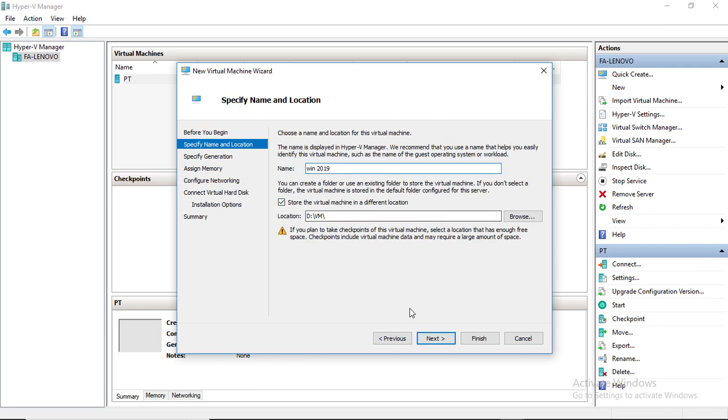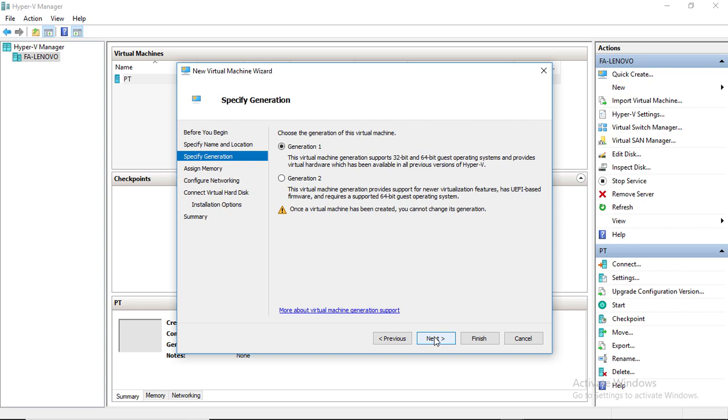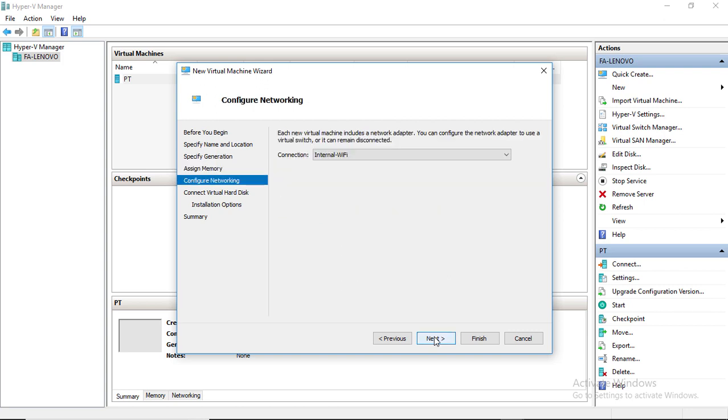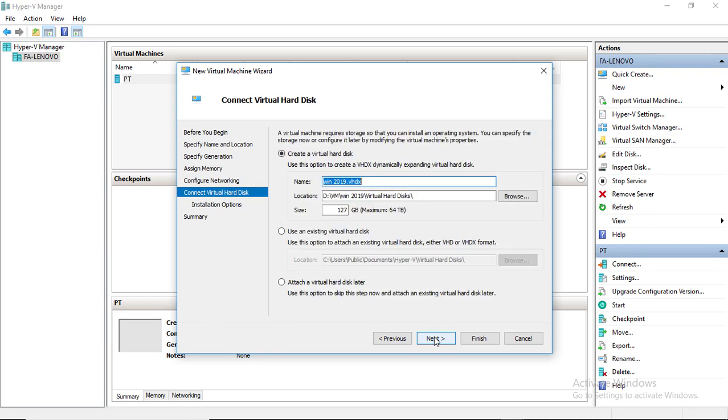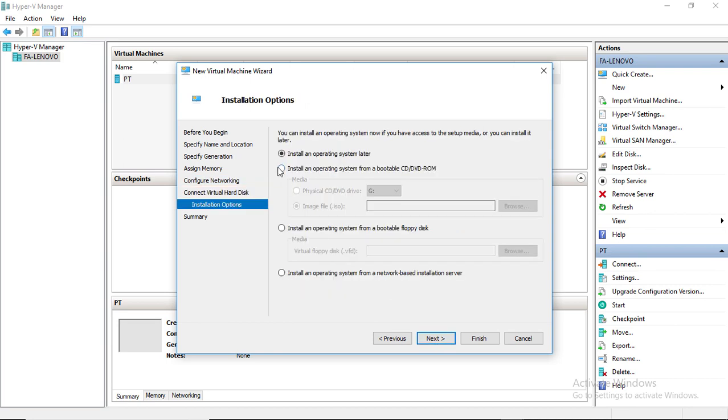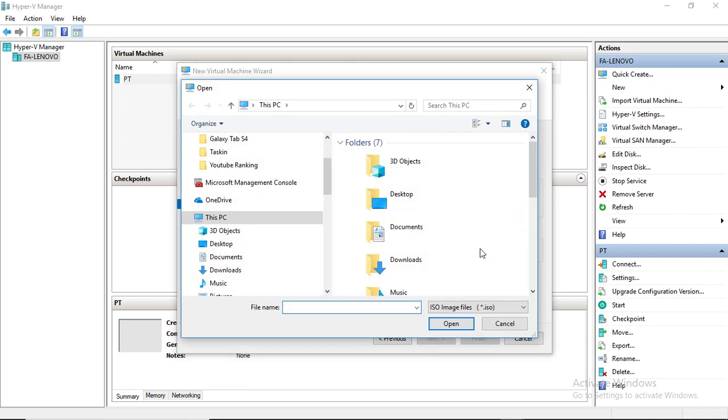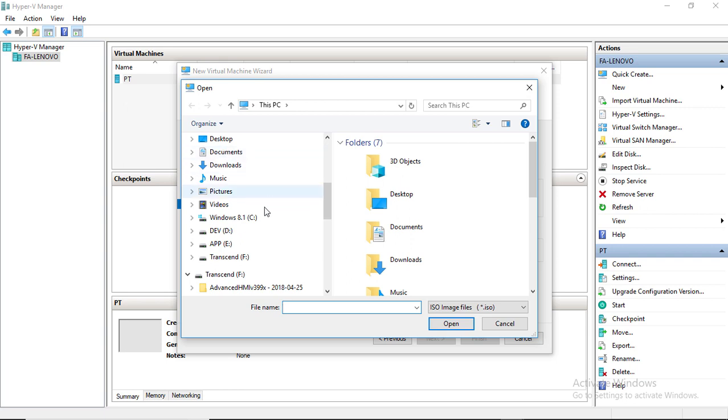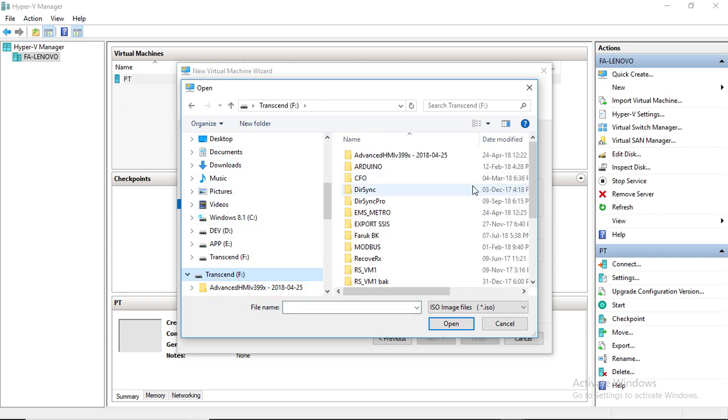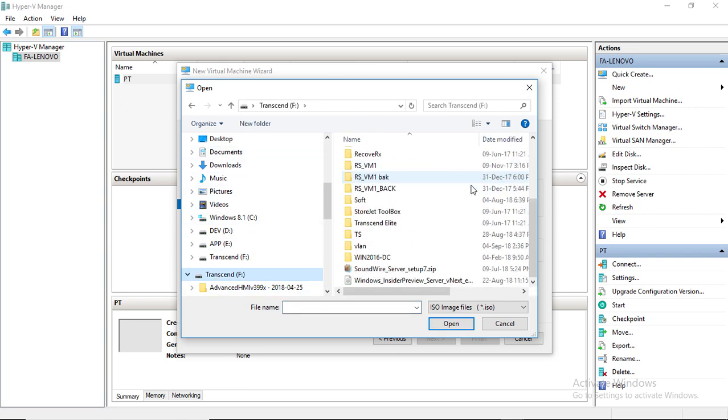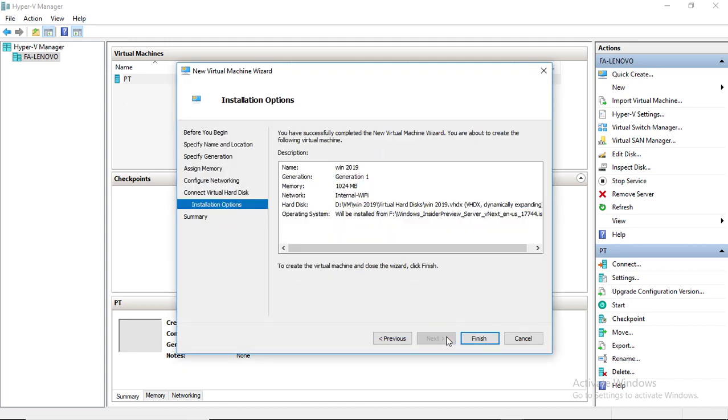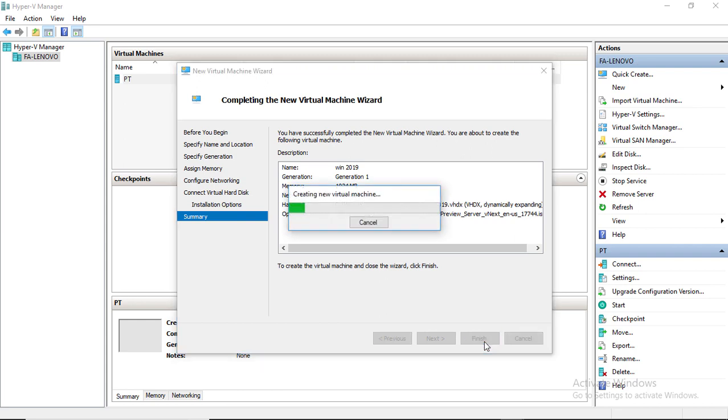Give a relevant name. I'm keeping the default setting for memory. Disk size 127 GB is enough. I'm going to install it from an ISO file that I have already downloaded from Windows Insider program. Now I'm showing the path. Click finish to complete virtual machine configuration.